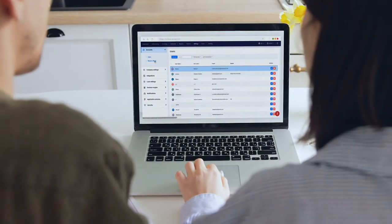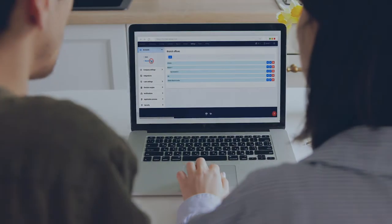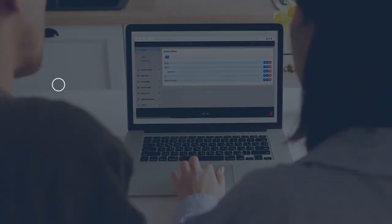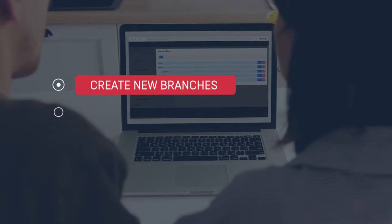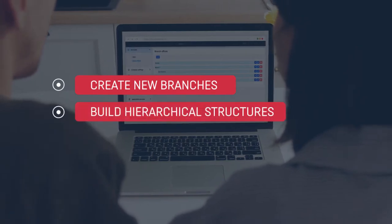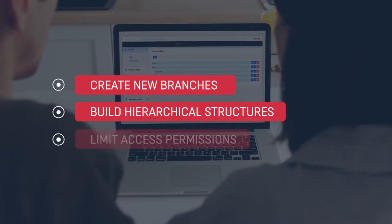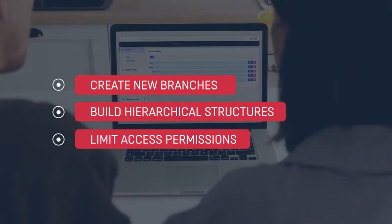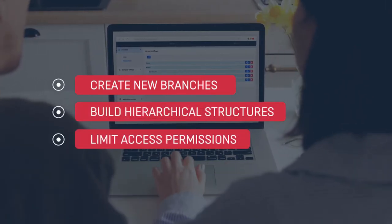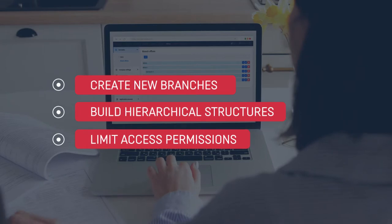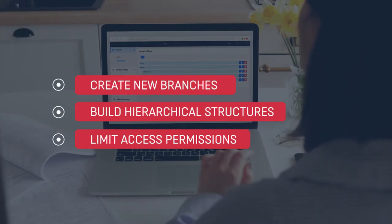The built-in functionality allows the user to create new branches, build hierarchical structures, and limit access permissions for staff members to only originate loans in certain branches.